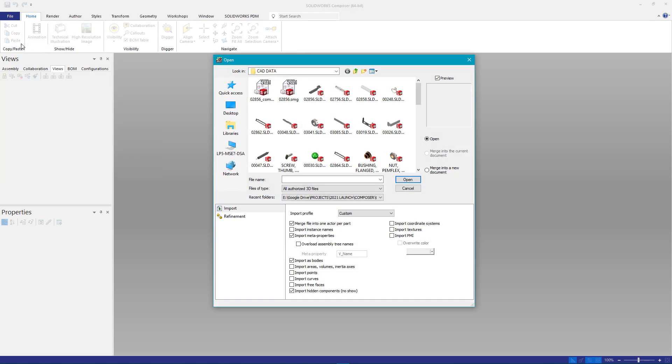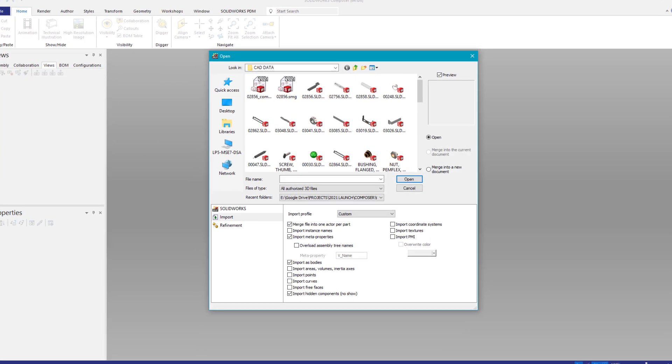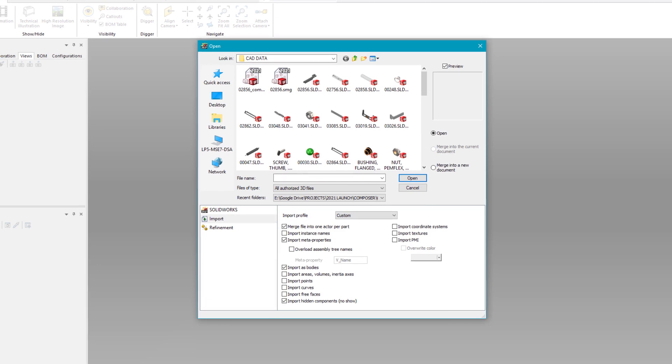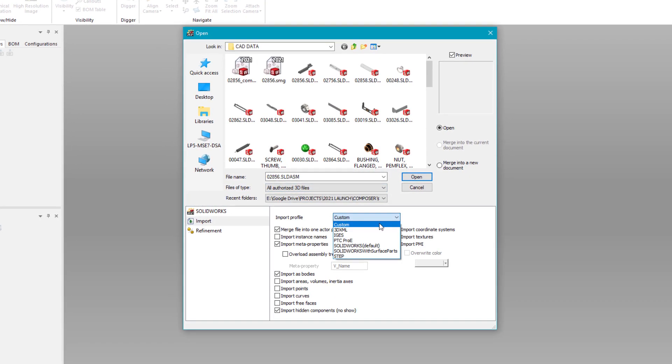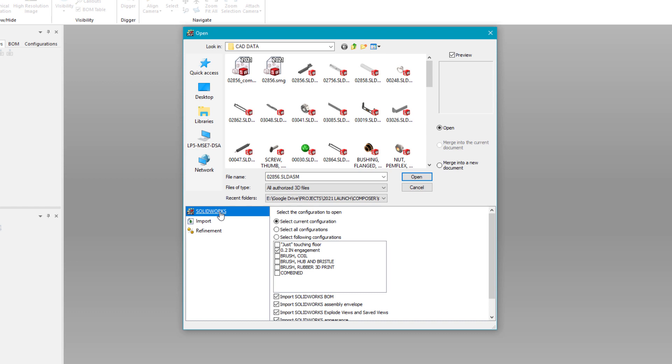When importing a new assembly into Composer, it's recommended to select the appropriate import profile depending on the origin of the CAD data. Now in SOLIDWORKS Composer 2021, the open dialog gives you even more control with direct access to the configuration information of the part or the assembly.